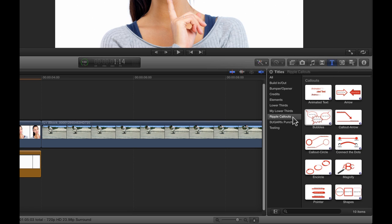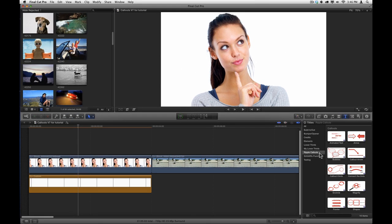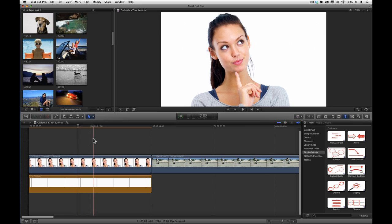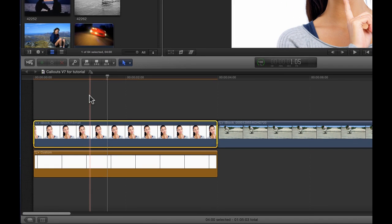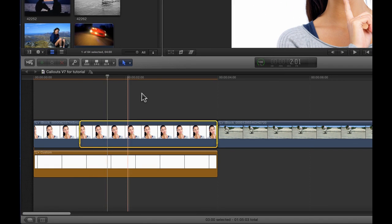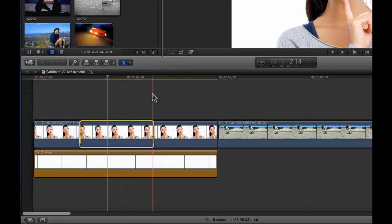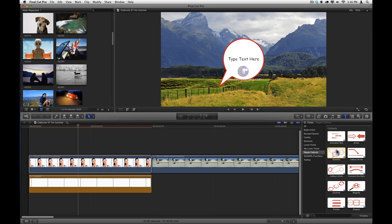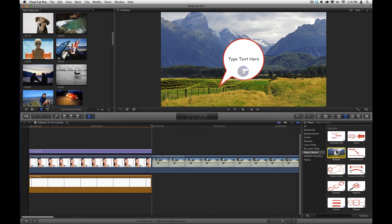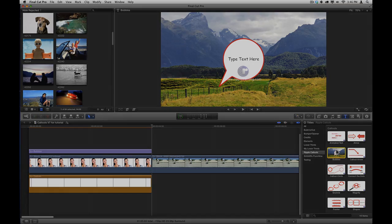You can apply callouts to either still images or video. To apply callouts to a still image, one way is to simply skim over the still image, you don't even need to select it, and just tap the X key, which will set a range for the entire clip. If you wanted a shorter range, you could skim to the in point that you want and tap I, and skim to the out point that you want and tap O. Now just select the callout that you want and press the letter Q to connect the callout to the clip.